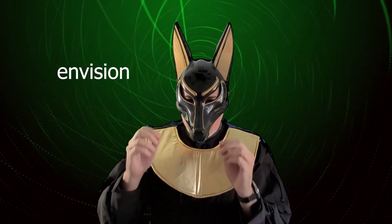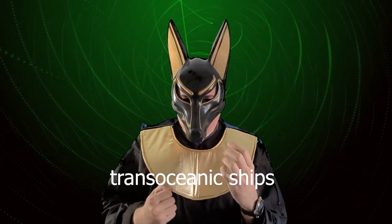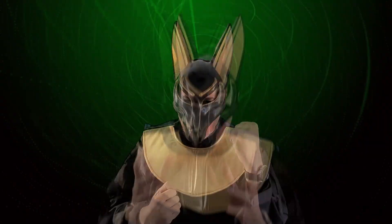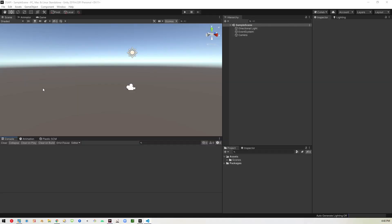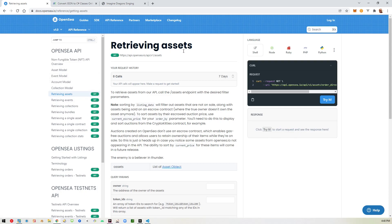All right, so here we are in Unity 2019 as usual. And before we get started, we're going to go to the OpenSea website and take a look at the different API endpoints that they have. And the one we're going to focus on in this one is this retrieving assets.